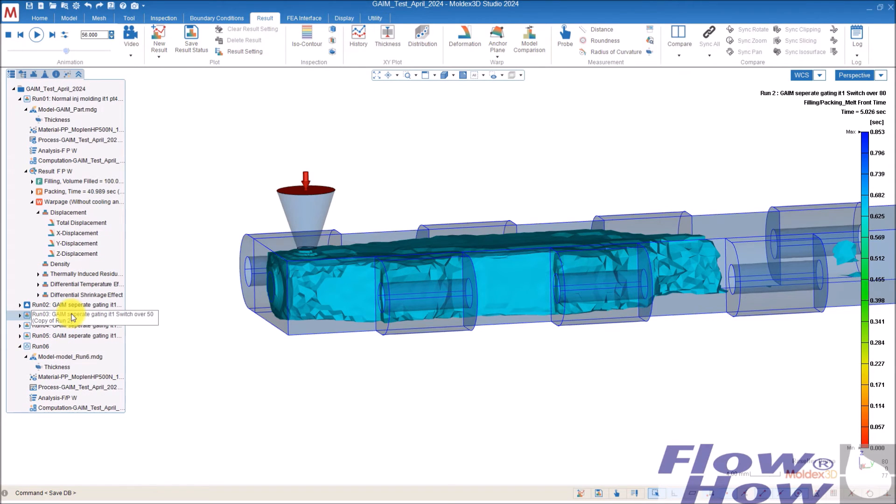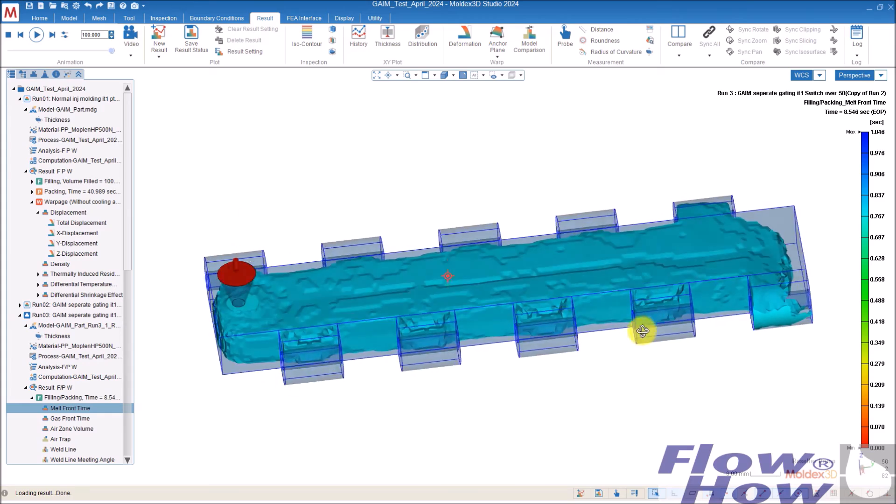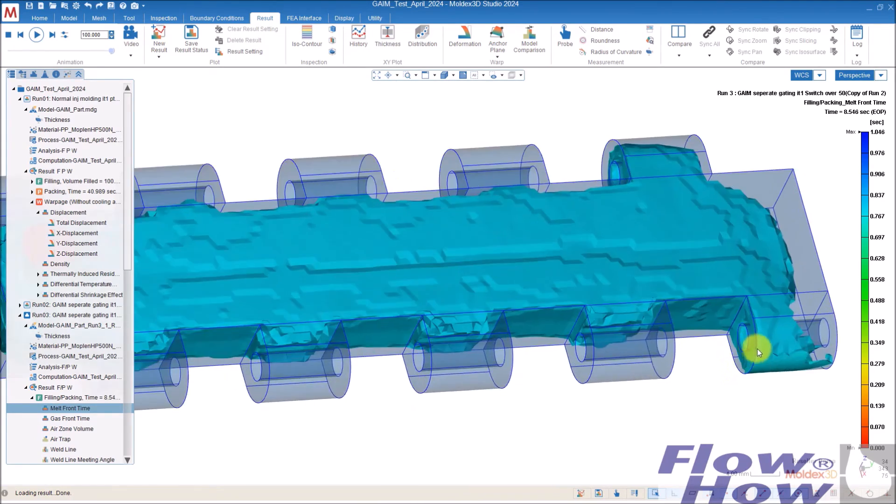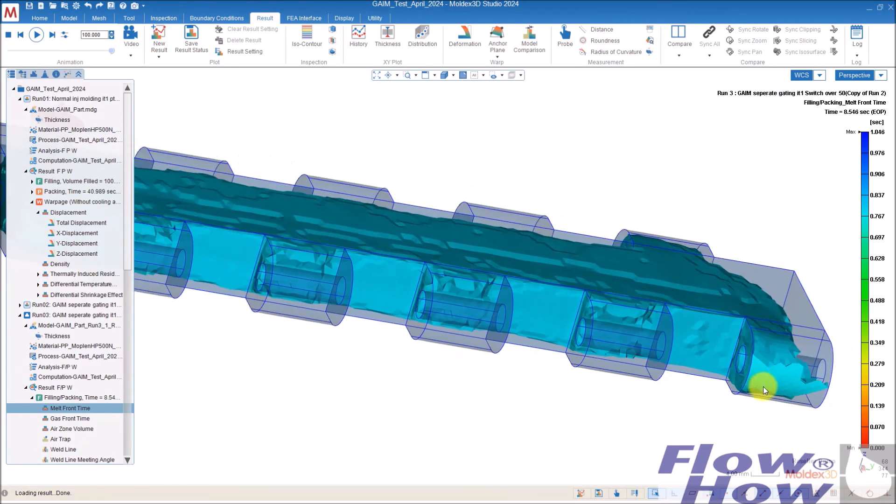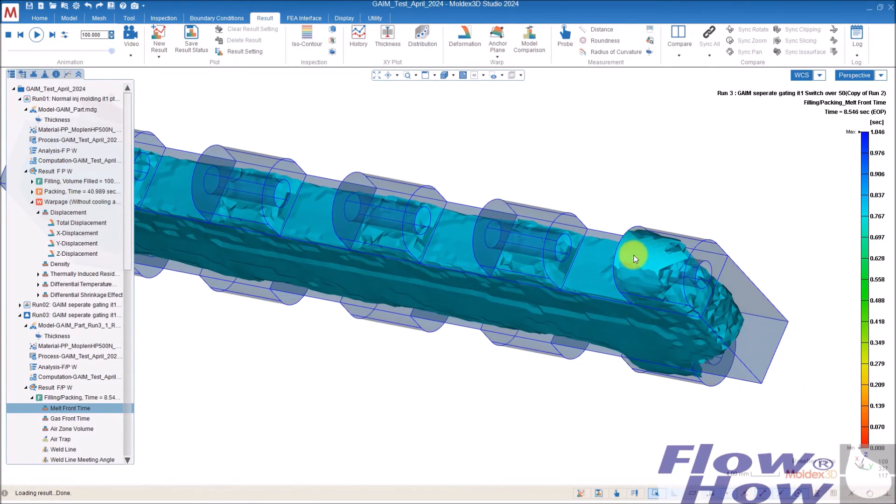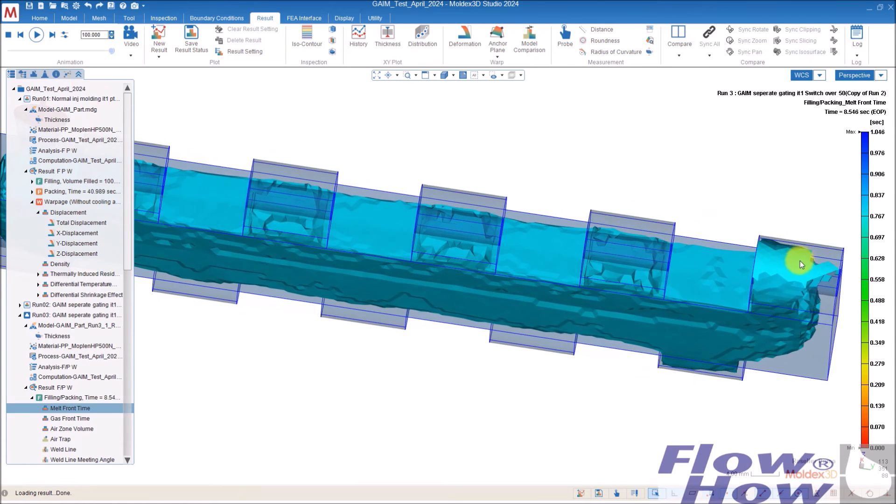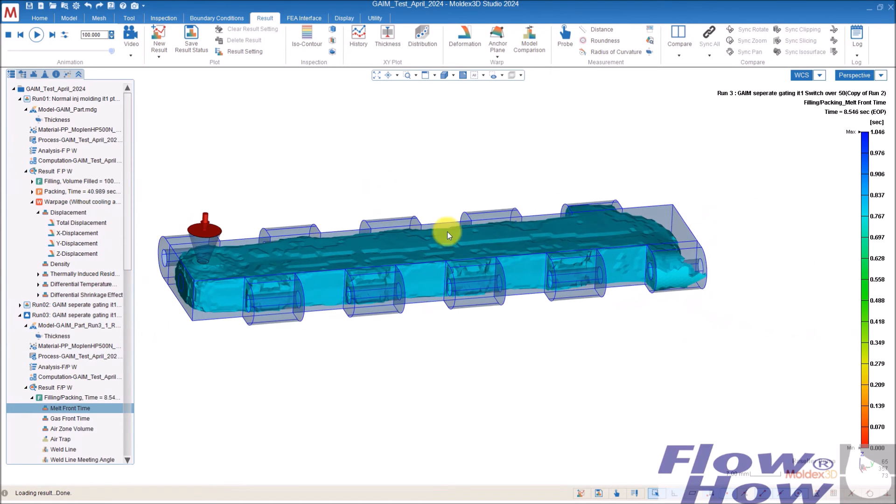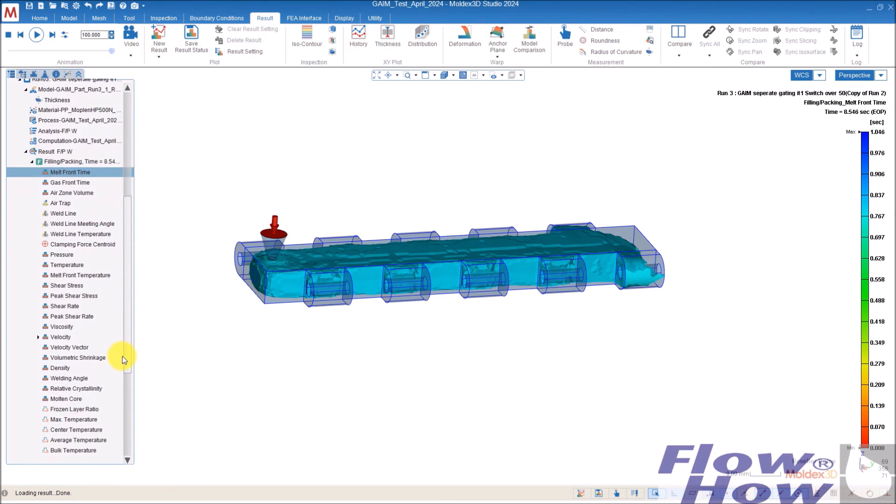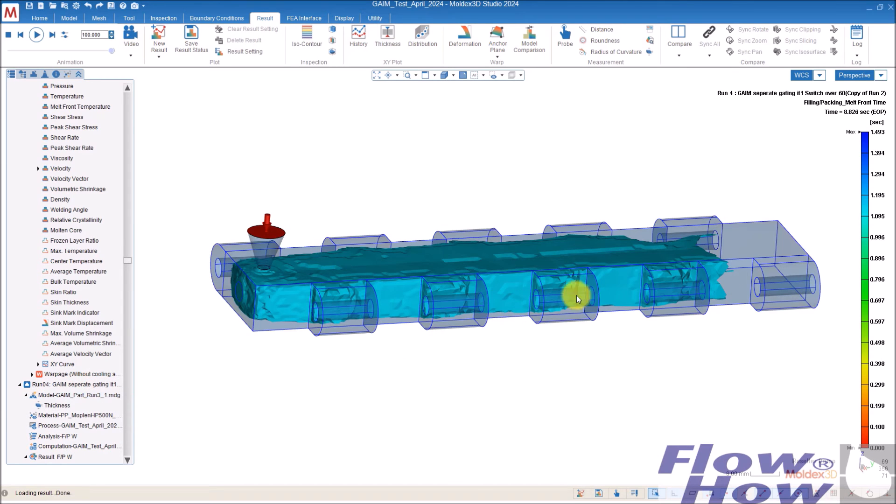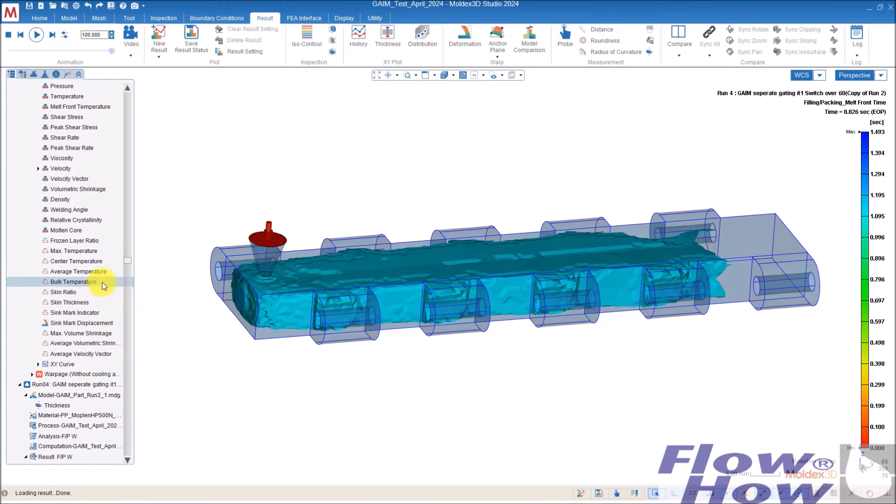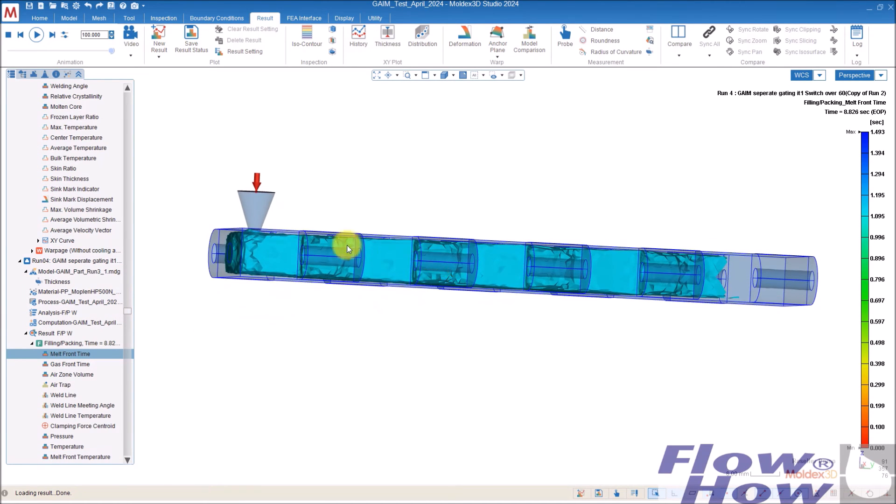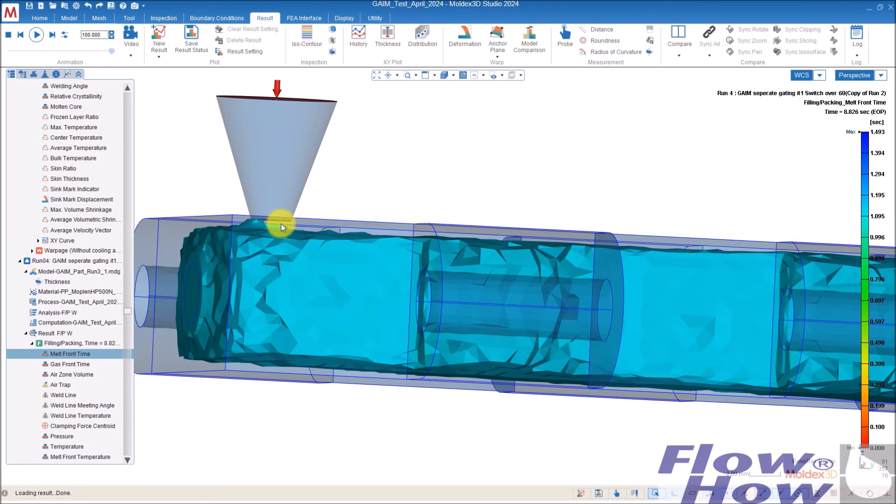Then I thought, okay, let's just push it a bit and make the switch over at 50. And then I got a blow through where the gas is penetrating the plastic inside and hits the cavity surface. So you get a hole in your part here. So this was too much.